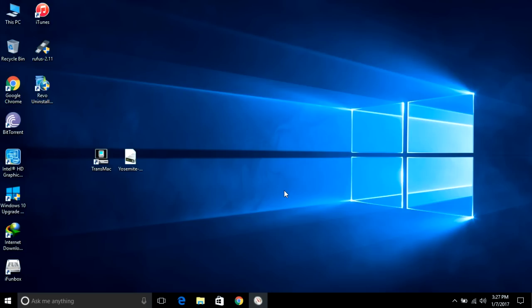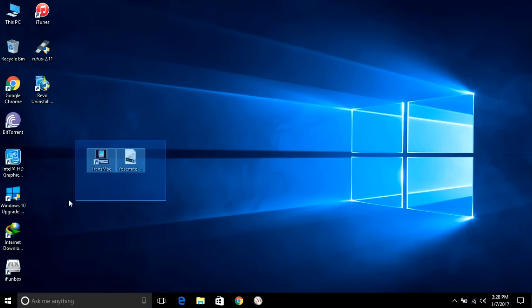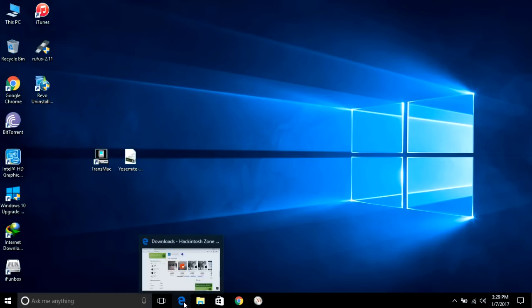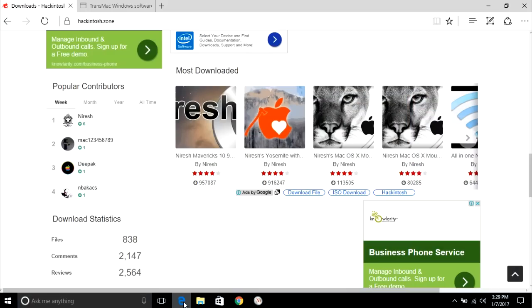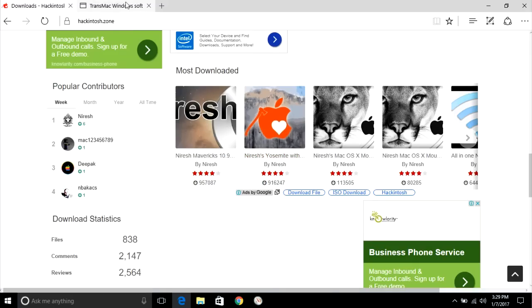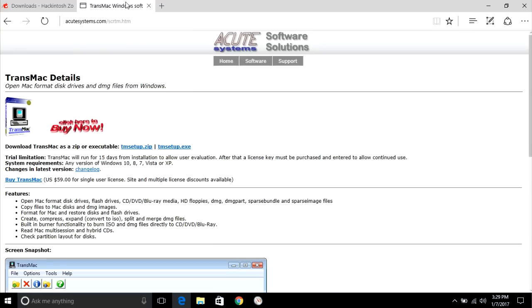Hey guys, welcome back to another video. Today I'm going to show you how to install Apple Mac OS on Windows laptops and PCs. First of all, you need to download these files. Don't worry, I will give you both links in description. The first link is going to be Mac OS and the second link is going to be TransMac.